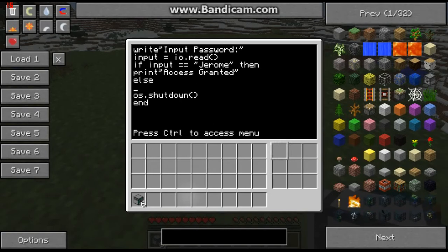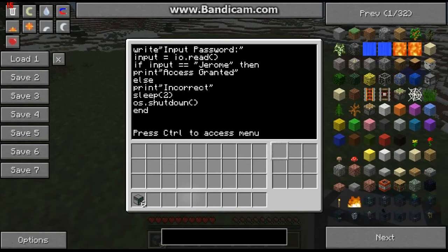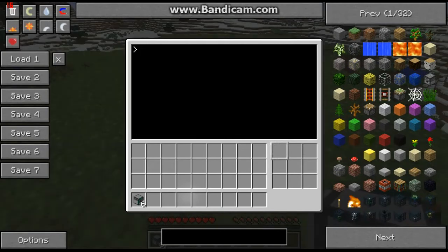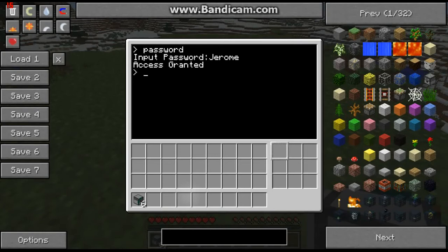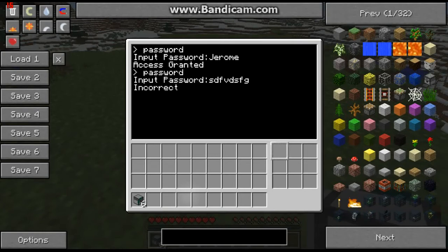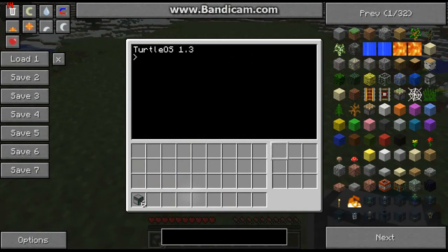We'll also print 'incorrect' and sleep before shutdown. Control C to exit, then we run the password script. Password was 'Jeroen' — access granted. Password not 'Jeroun' — incorrect, and the computer shuts down.